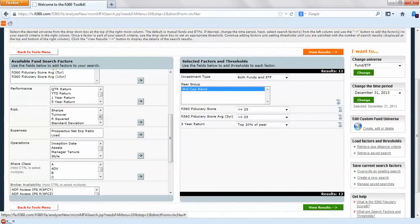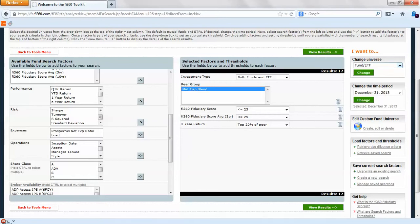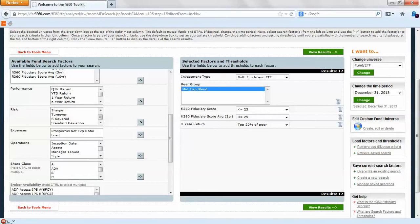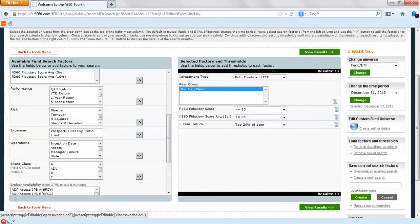It's a green results page. Before we do that, just want to note some things on the right hand side. You can change universes, you can change the time period you're researching for. What's going to come into play later on is retrieving due diligence criteria and saved searches. If we want to create a new search and pull this over at a later date, we can create a new search by clicking on this function.